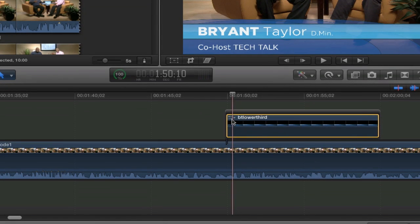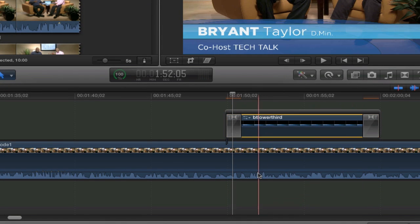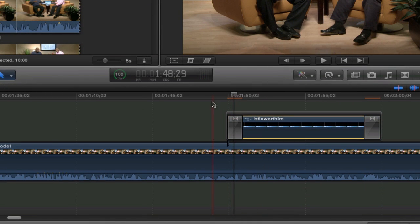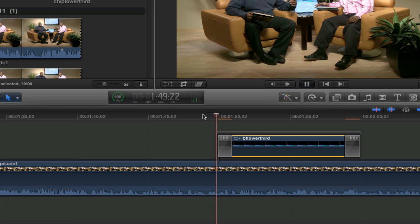You can right click and then you can hit cross dissolve and then it gives you cross dissolve on both ends.